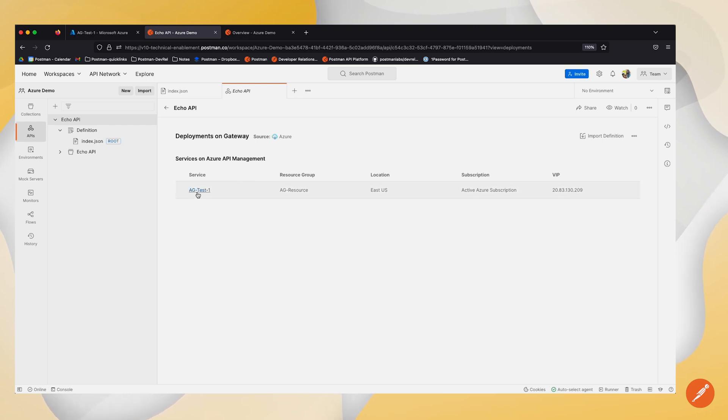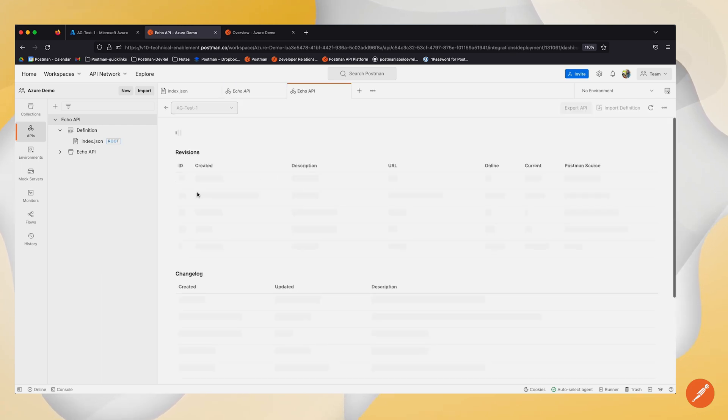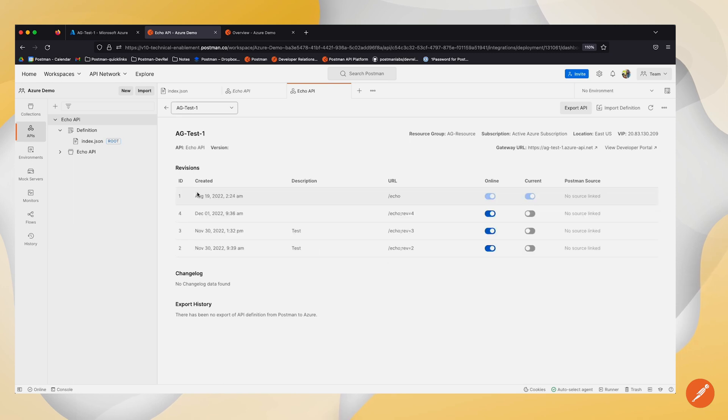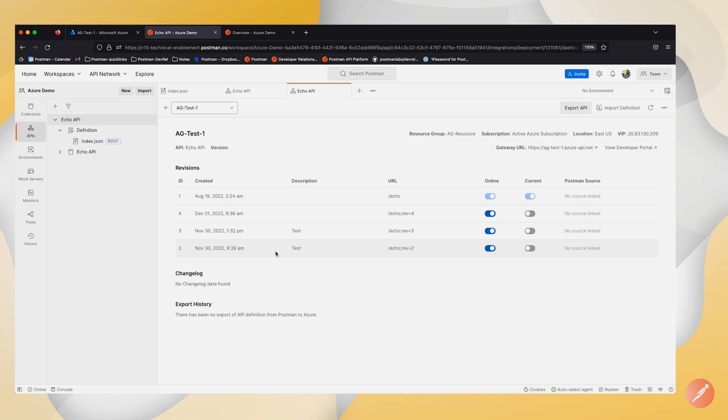And you can go ahead and click on the service that you're interested in, and you can see some of the history of previous revisions that have happened to this particular service.